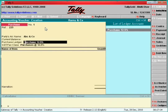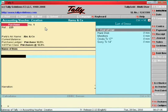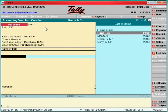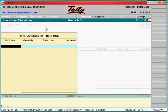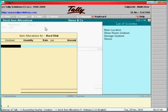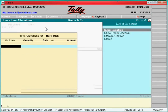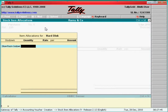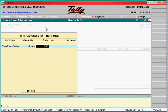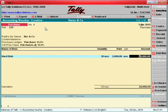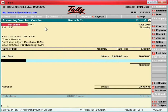Select Purchase 12.5 percent. First item: Hot Disk. Location: Showroom. Quantity: 10 numbers. Rate: 2000 per piece. Amount: 20,000.